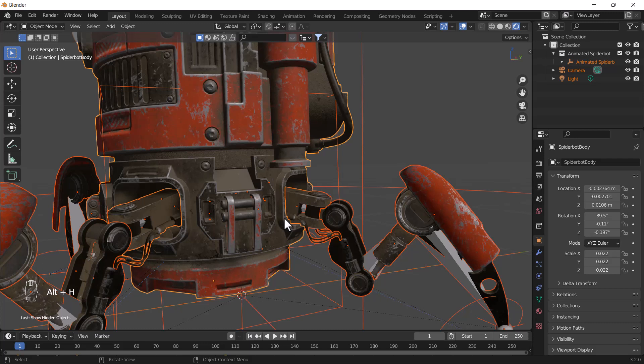But one more thing I want to tell you - this will only be disabled in the viewport, not in the render view. When you take a render, that object will also appear in your render. So make sure that object will hide only in the viewport, not in the render view.